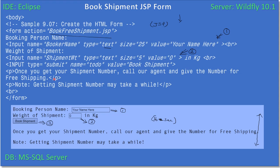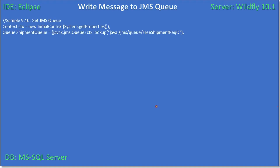In our previous video we created the JSP form and wrote the HTML form markup. Now we will go with the second part of the JSP file implementation. Here we will read the content from the user-supplied data, form a text message, then form a connection and session for our JMS queue inside WildFly, and finally put the text message in the queue.